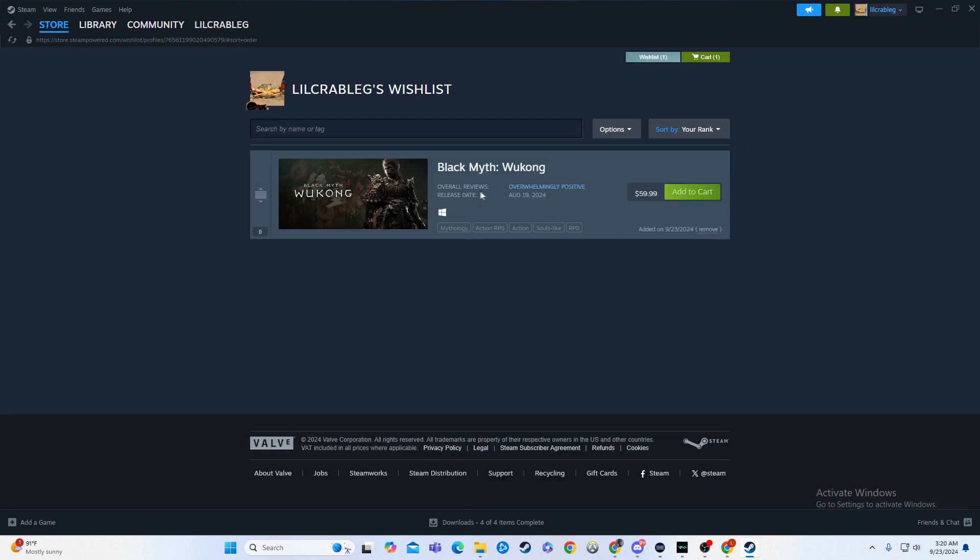As you can see I have Black Myth Wukong on my wish list. So that means any of your friends, if you want to go through the exact same process, you can see what's on their wish list. Maybe you can bless them up, or maybe you can make fun of them for their weird taste in games.